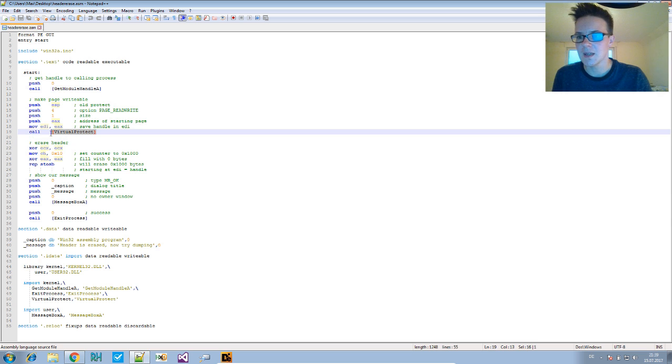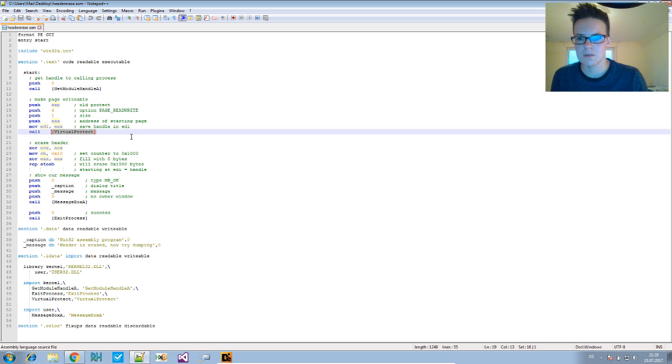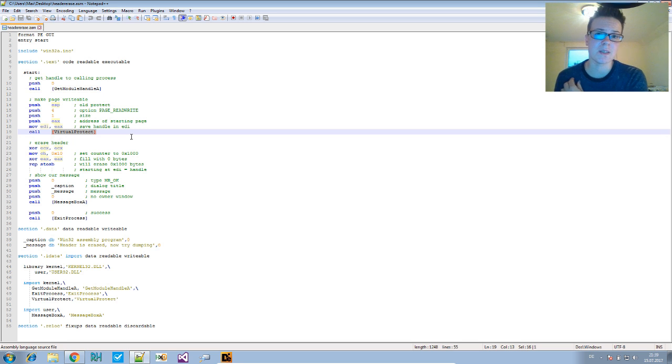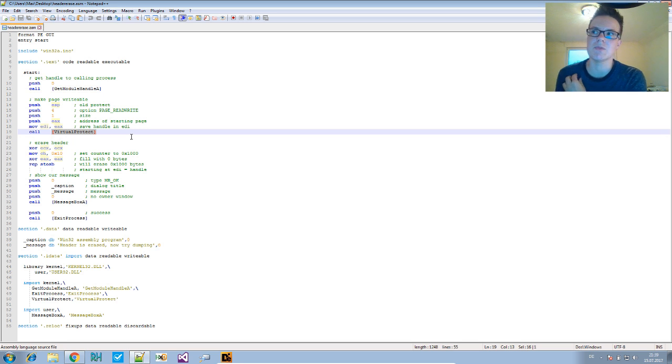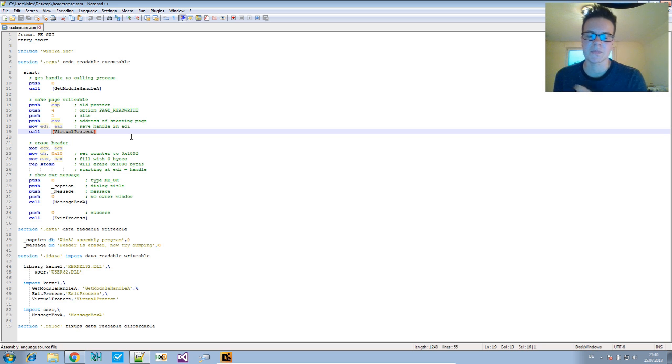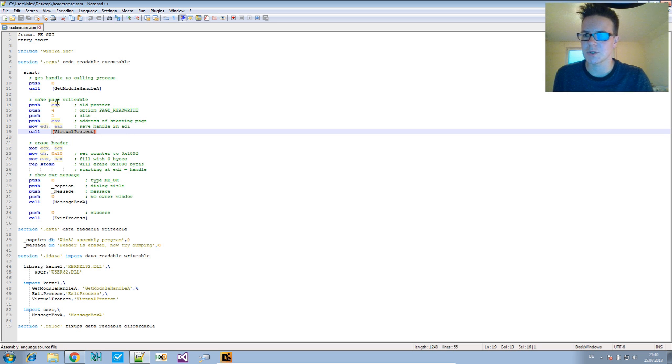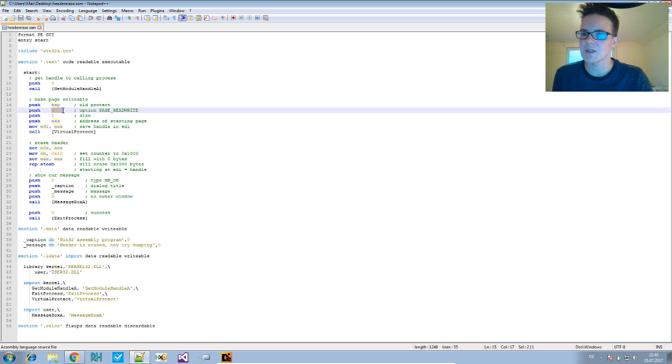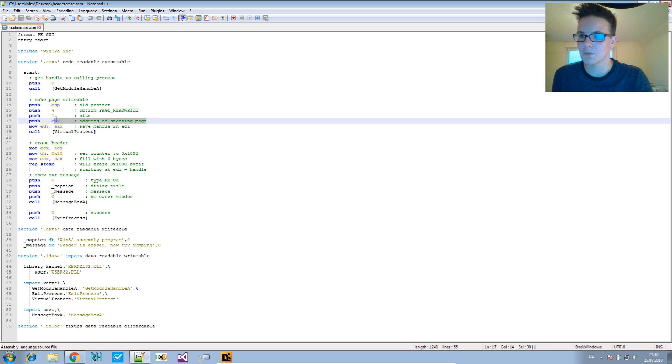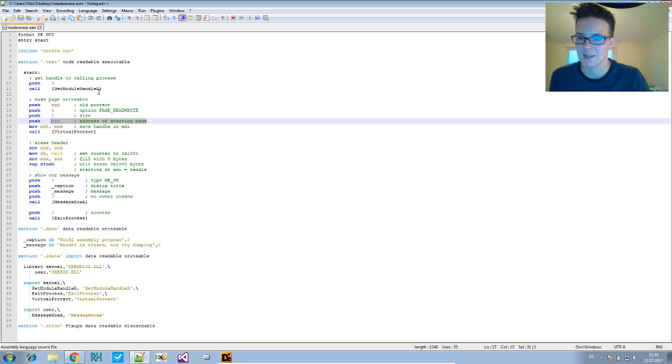After that, we use VirtualProtect to be able to write to the header. Usually the memory region of the header is not writable and shouldn't be, but we need that to erase it. So we call VirtualProtect on it using EAX as the address of the starting page, because that's the return value of GetModuleHandleA.